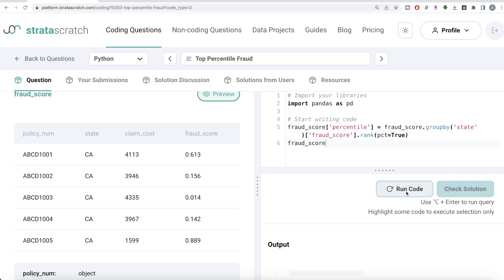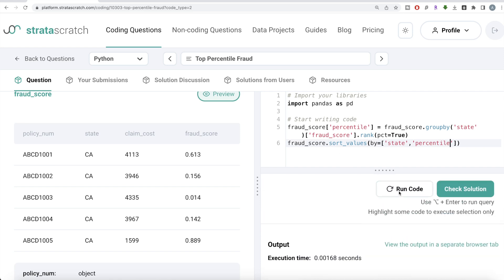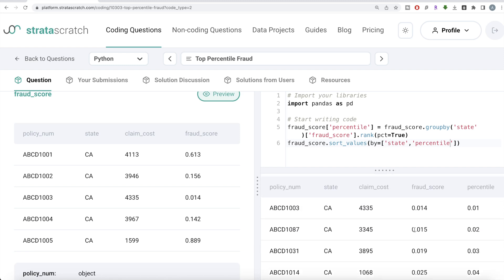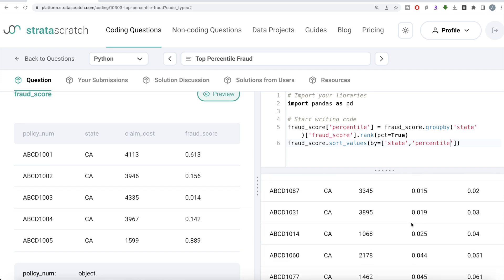Let me run this and see what it returns. Now if you look at it, we have state, claim cost, fraud score, and this new percentile rank column. The percentile rank is between zero and one, with one being the 100th percentile. Let me sort by state and then by percentile to show you how the ranking works. For California, fraud score is increasing and so is the percentile rank. So 0.02 means 2% of claims have a fraud score less than or equal to that value — that's how you read it.